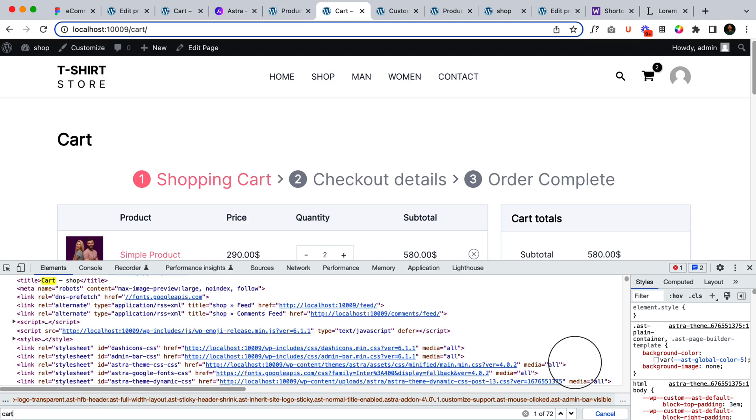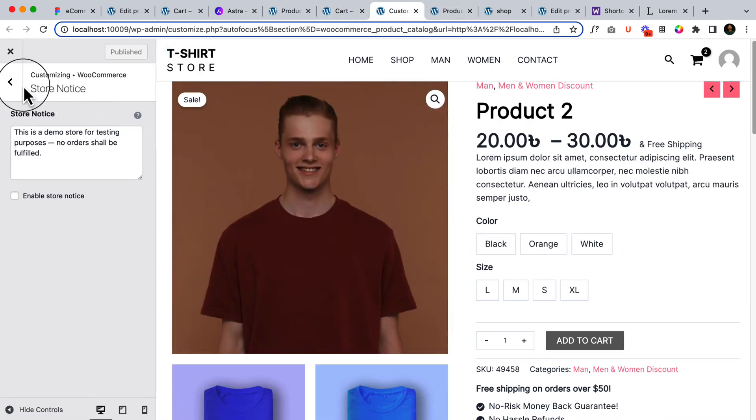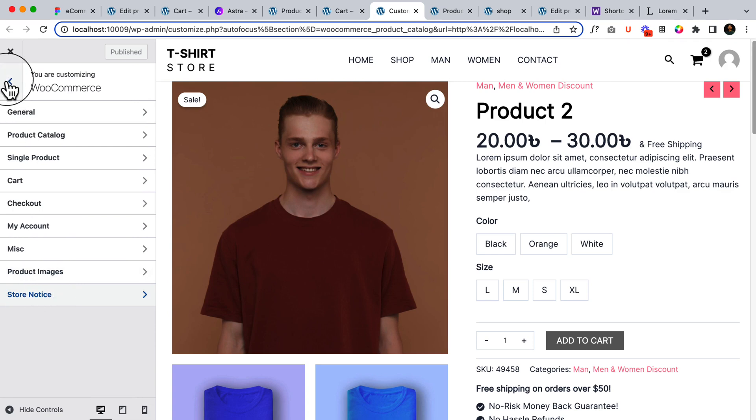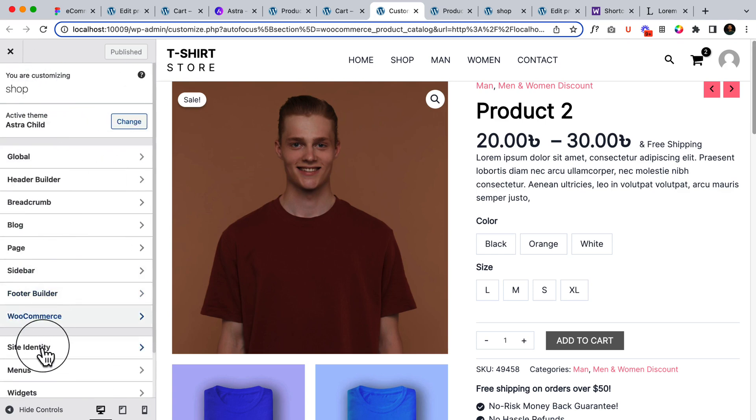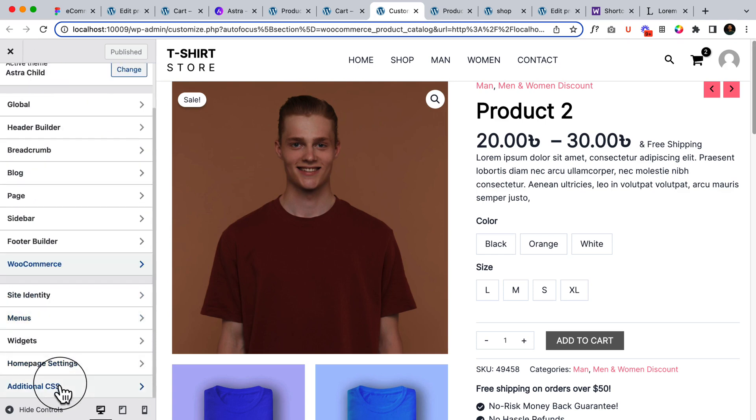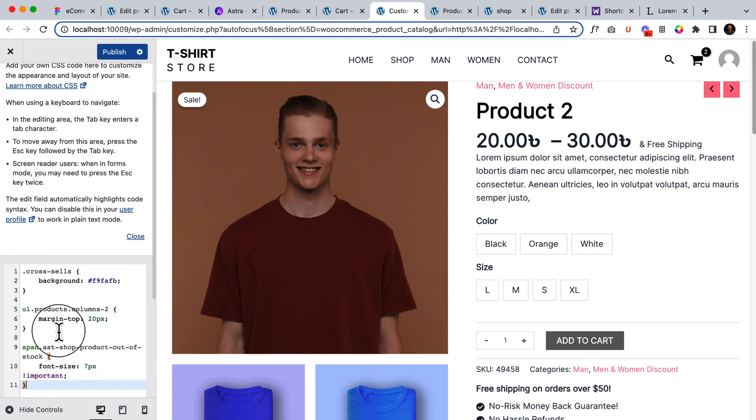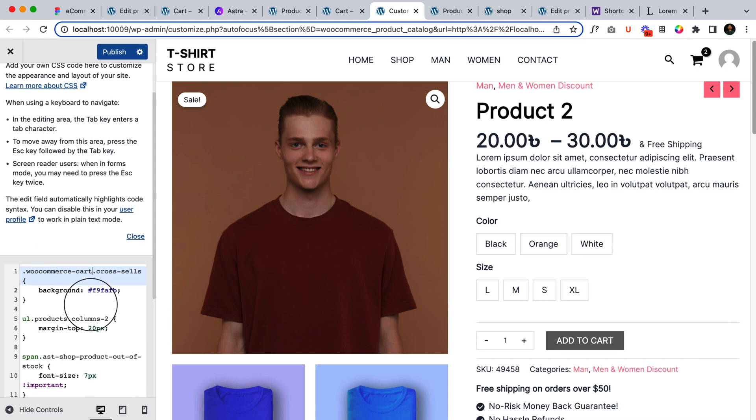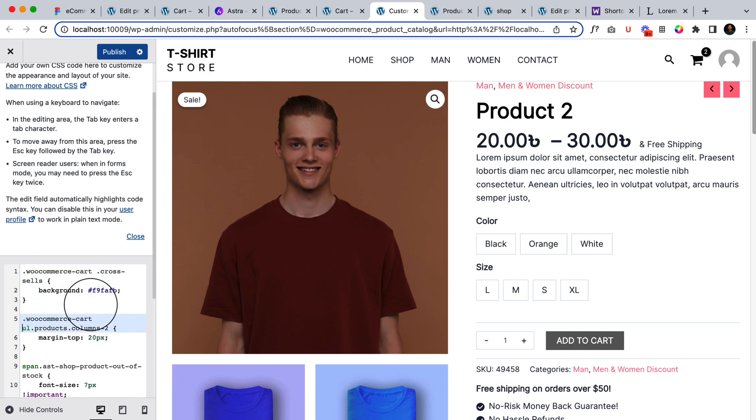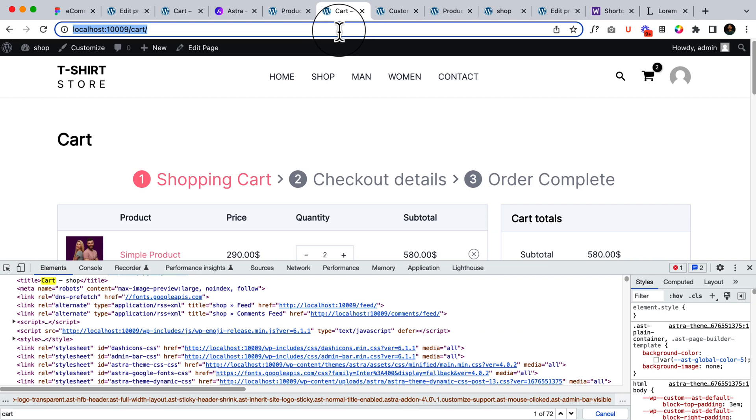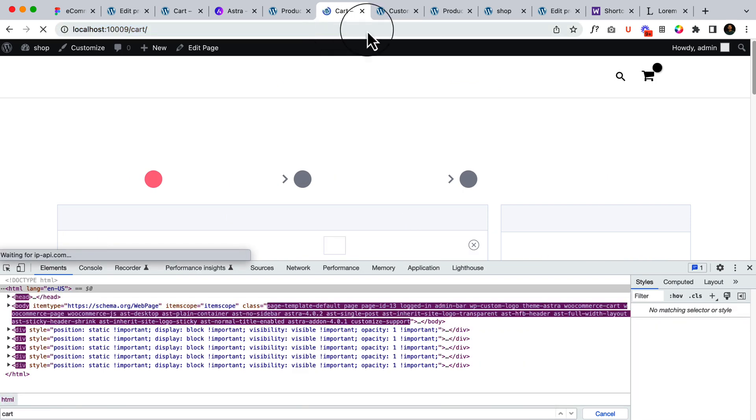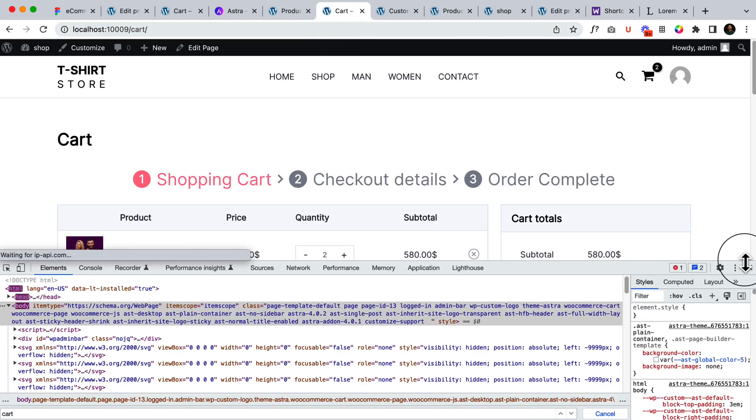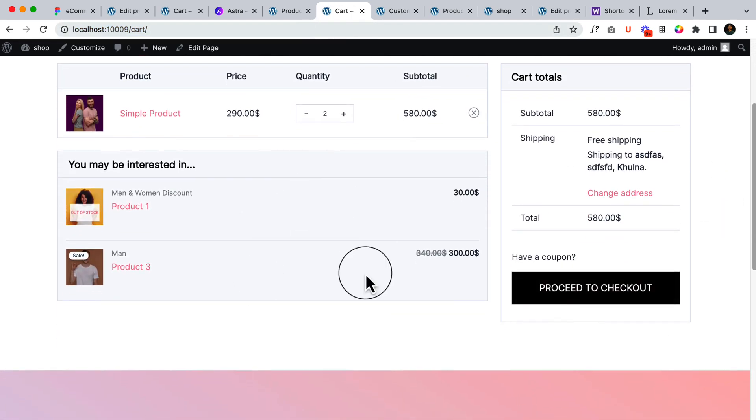Not sure if it's woocommerce cart, let's try. So add that custom CSS inside the woocommerce cart so that this style is only applicable inside woocommerce cart. Click publish. Go to cart page, reload and see it's only applying here.